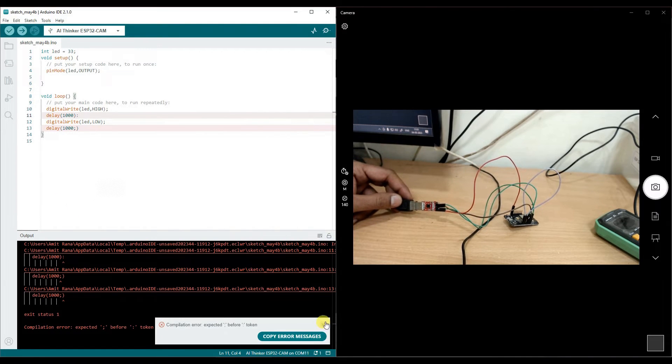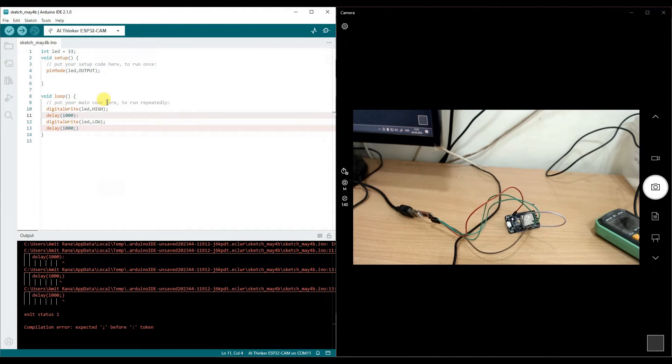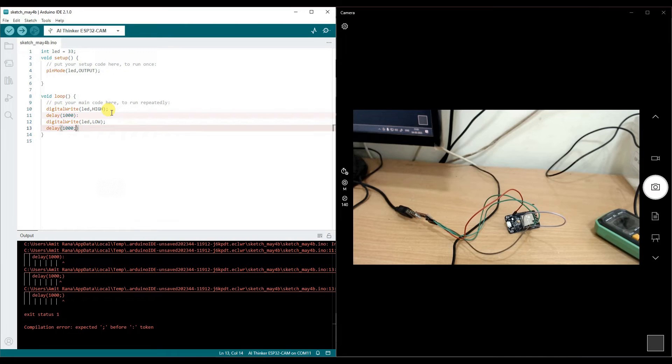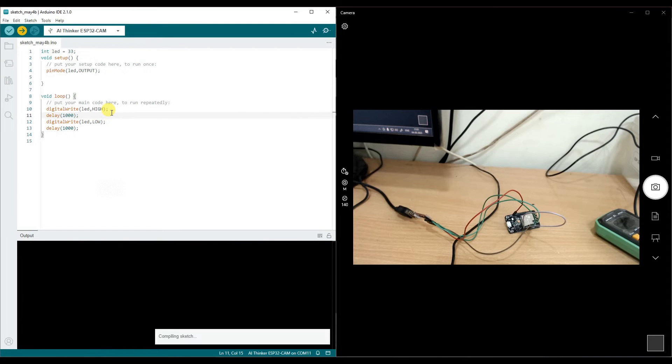Now as you have seen, we do have an error because of some compilation mistake. So if you see here and here I have made two mistakes. So we need this semicolon here, this has to be semicolon, not a colon. Now let us click on upload.